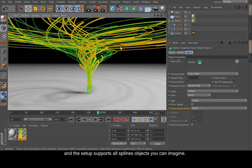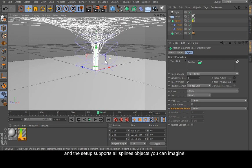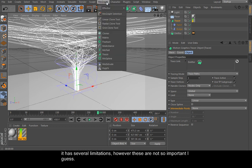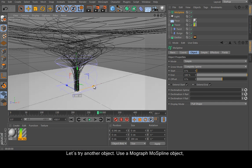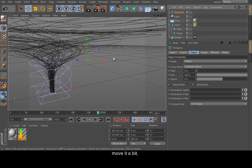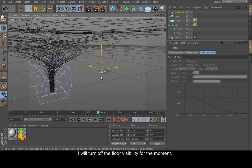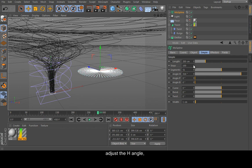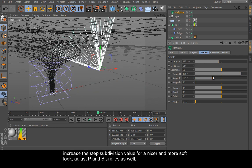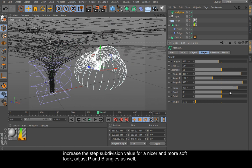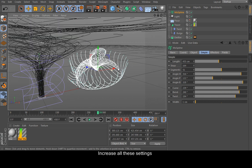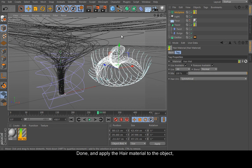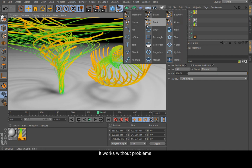And the setup supports all splines objects you can imagine. It has several limitations. However, these are not so important I guess. Let's try another object. Use a MoGraph MoSpline object. Move it up a bit. I will turn off the floor visibility for the moment. And select the spline and go to the Simple tab. Increase the segments value here. Adjust the edge angle and increase the subdivision value for a nicer and more soft look. And adjust the P and B angles as well and increase all these settings. Done. And apply the hair material to the object and test the result. Yes, it works perfectly. It works without problems.